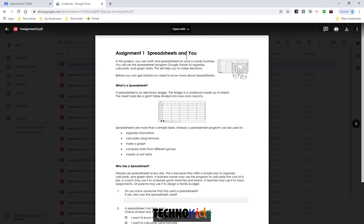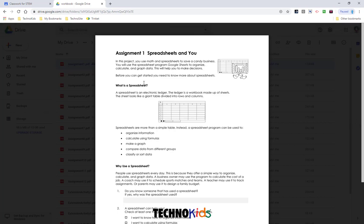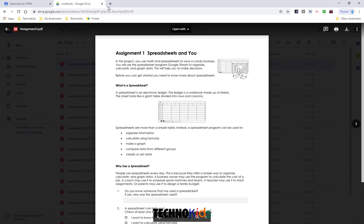Now that we've had a look at it, we're going to create an assignment for your students to input information. They are going to need their own copy of this file in order to submit their answers. So let's close this tab.